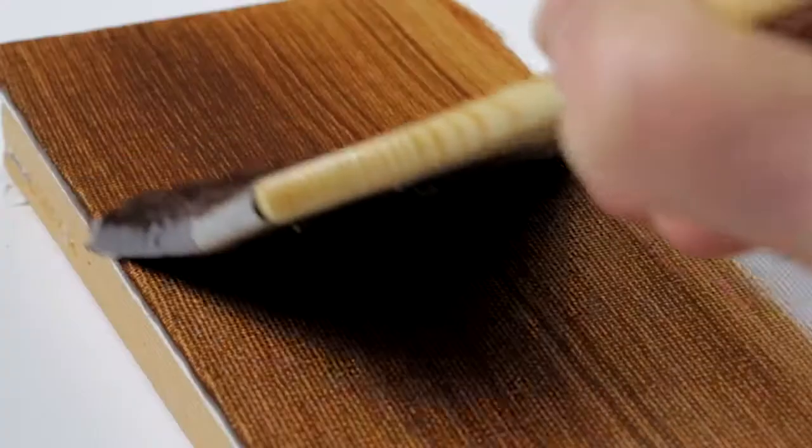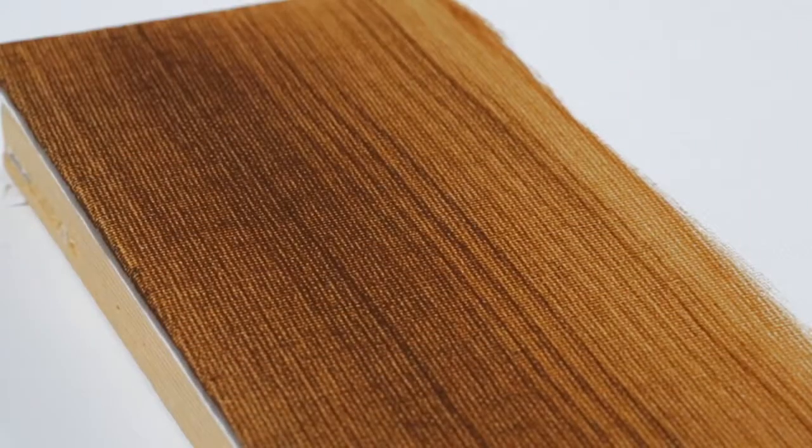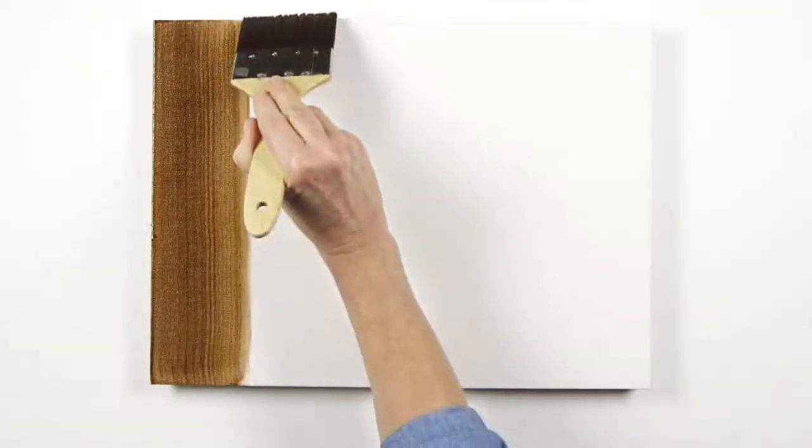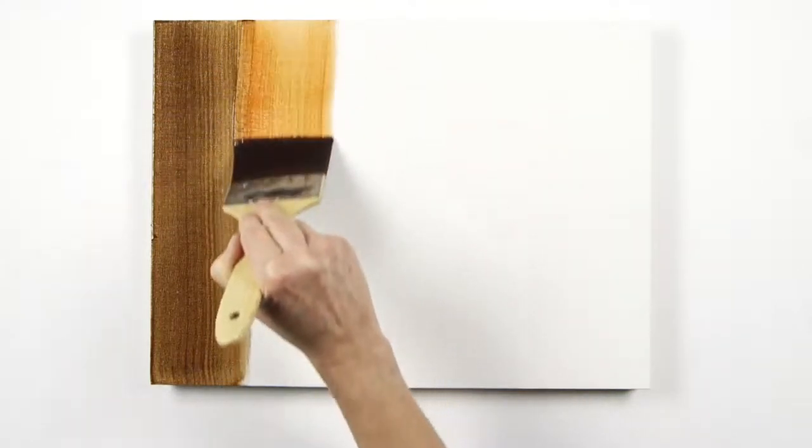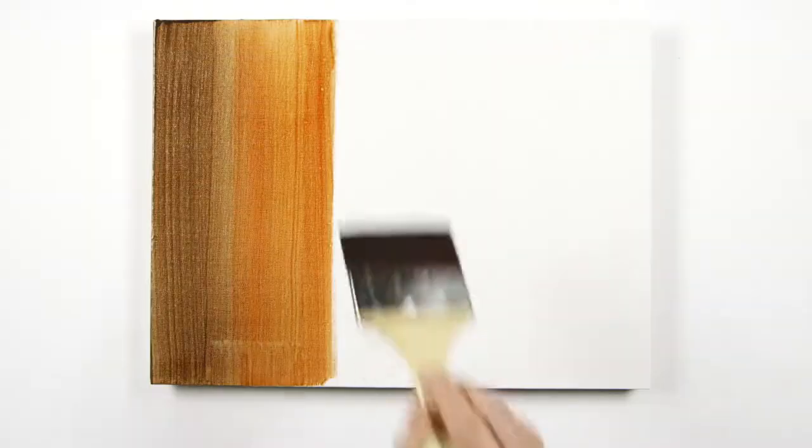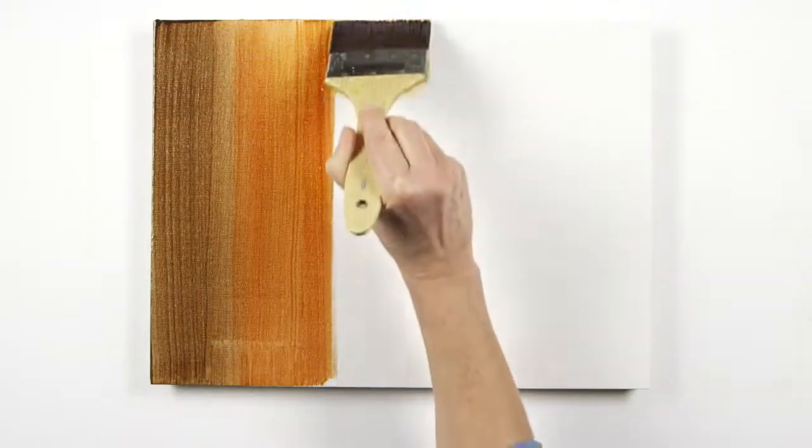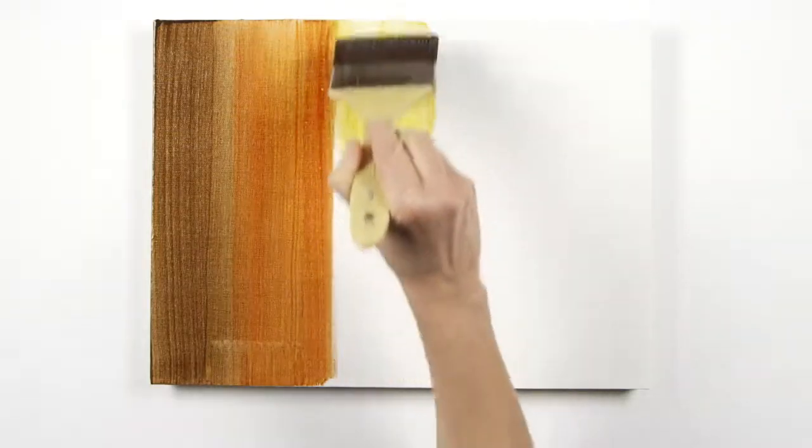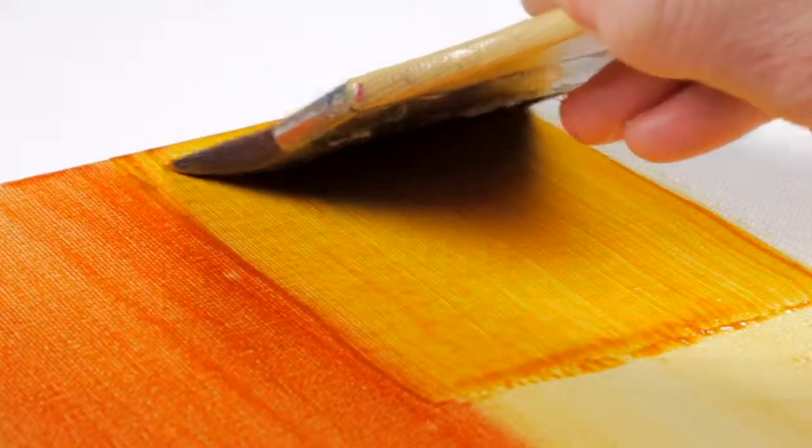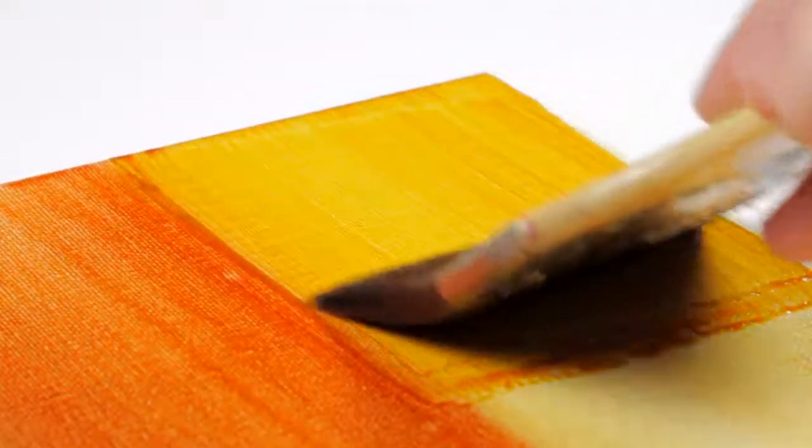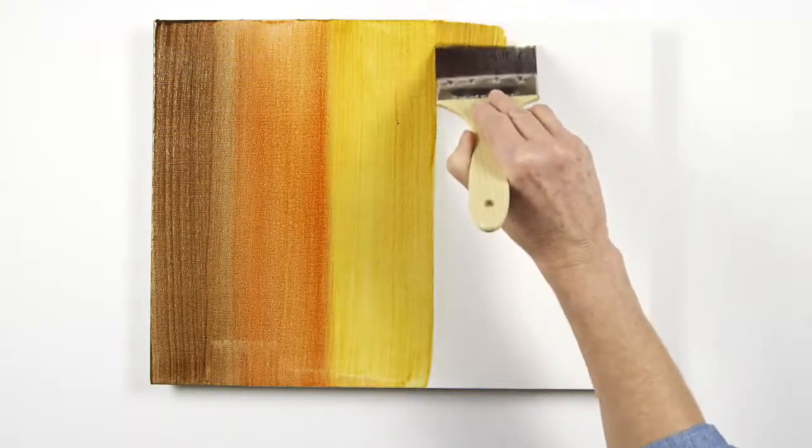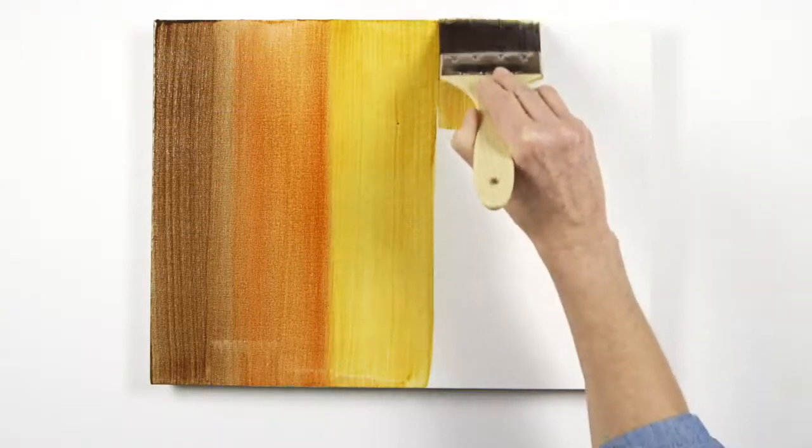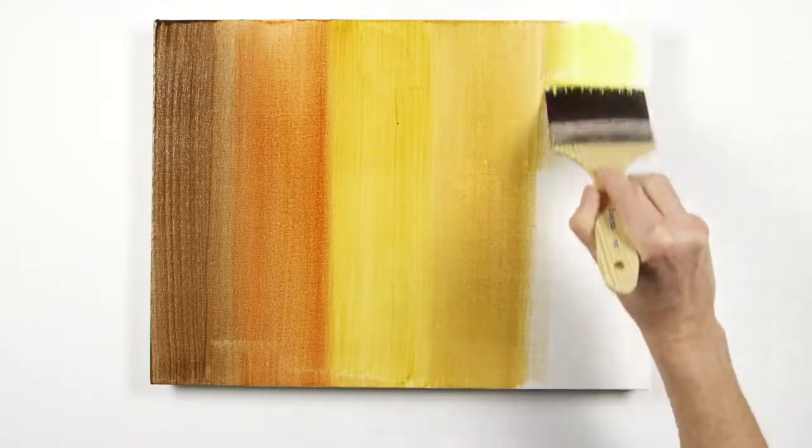First the raw umber mix blending into the burnt sienna, raw sienna, then your yellow ochre adding clean medium as you go, and finally lemon yellow.